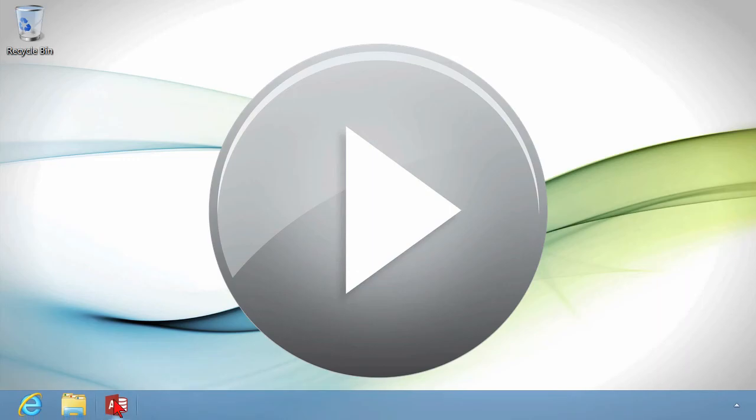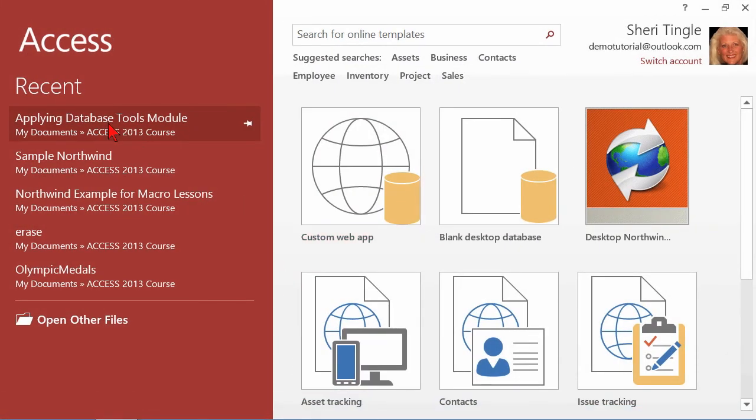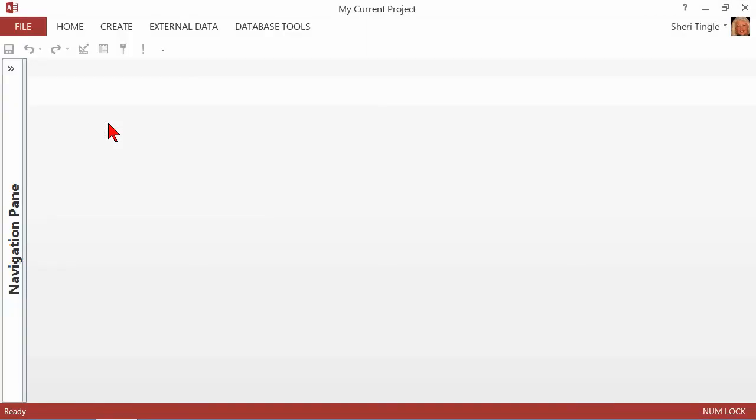So first of all, I need to open an Access database. Go ahead and open this one. And the first trick is make sure that nothing is open. So if any tables, forms, reports, anything is open, make sure that you close everything. And I personally like my screen to look like this, with the navigation pane collapsed, and I can tell clearly that nothing is open.